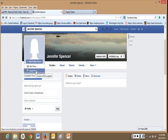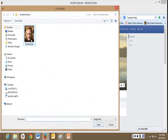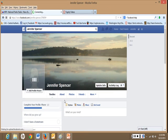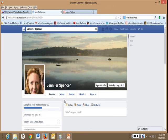I'm going to upload a picture. Choose your picture, double click. There's your profile picture. That's how you choose and post your profile picture.